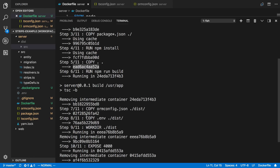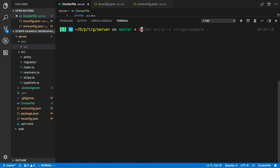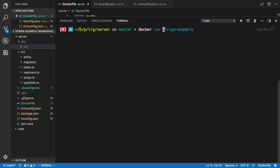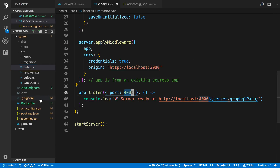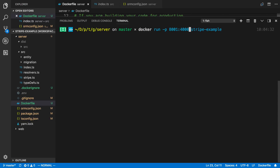Now I can run `docker run` and pick a port. The image name is stripe-example. I use the `-p` flag to map ports — without it I can't access the container from my computer. I say `-p 8001:4000`, meaning I want to access port 8001 on my computer and map that to port 4000 inside the Docker container. In my index.ts we're using port 4000, so from the container port 4000 is what we're exposing.